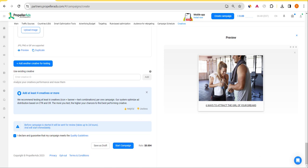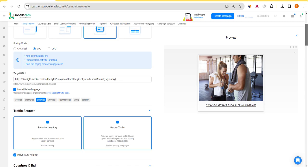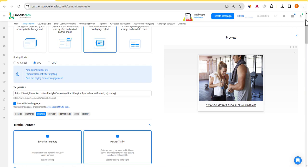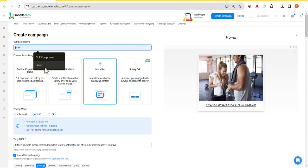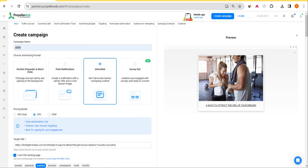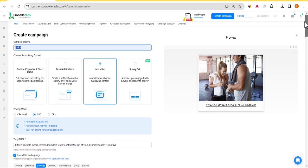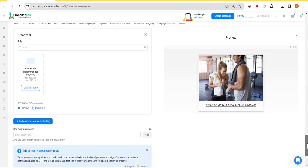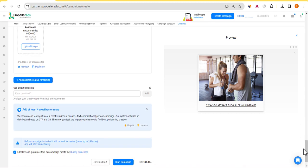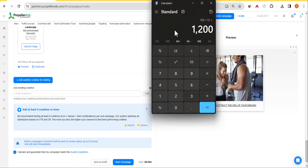Once you finish creating your creatives, accept and confirm that your campaign follows their guidelines, then hit 'Start Campaign.' Make sure you give your campaign a name — something related to what you are promoting so you can remember it. Once you finish everything, hit start. They will review and approve it. Then follow the same process and create campaigns targeting different countries in separate campaigns.